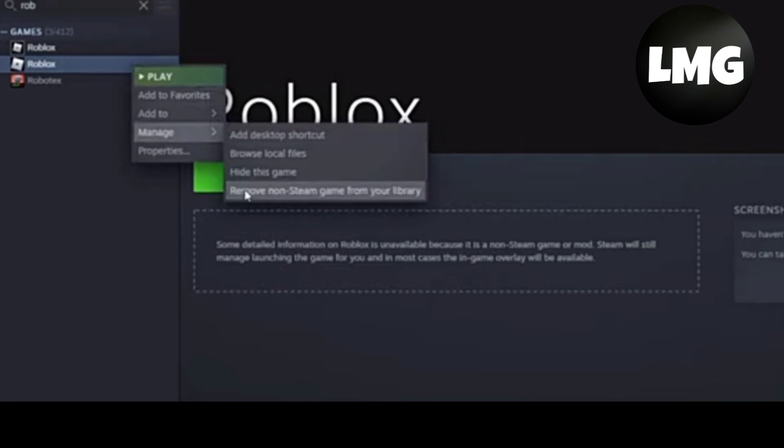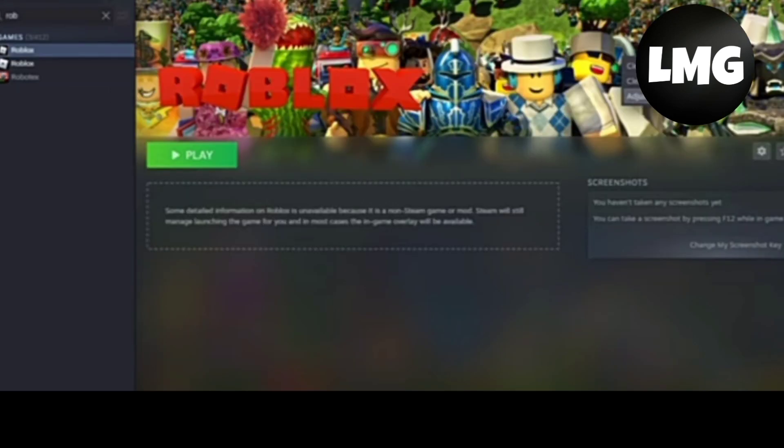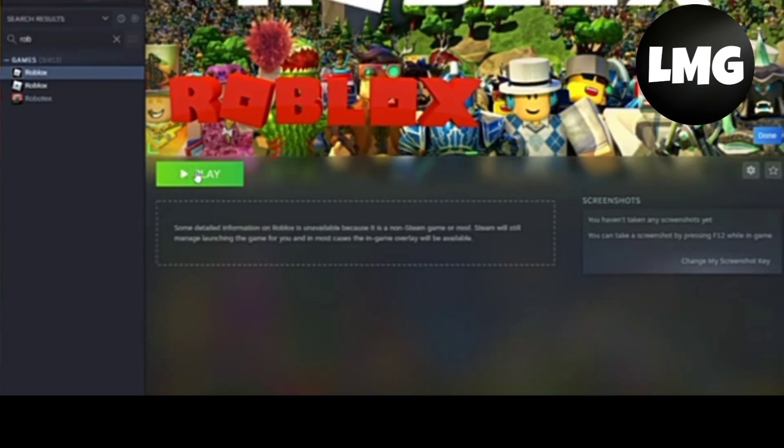Then click on manage and then click on remove non-Steam game from your library, and it will be successfully done. I hope this video will be helpful for you, so give this video thumbs up and also subscribe to my channel. Thanks for watching.